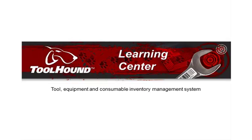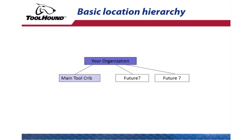Welcome to the ToolHound Learning Center, a set of resources to help you get started using ToolHound 5. In this video we're going to walk through the steps to create a location hierarchy.